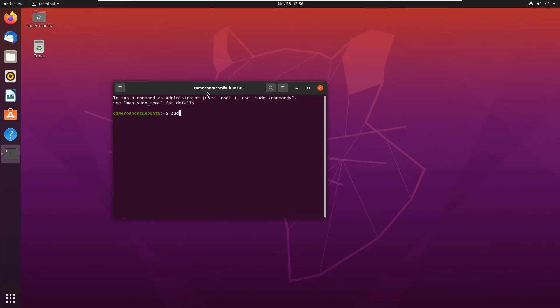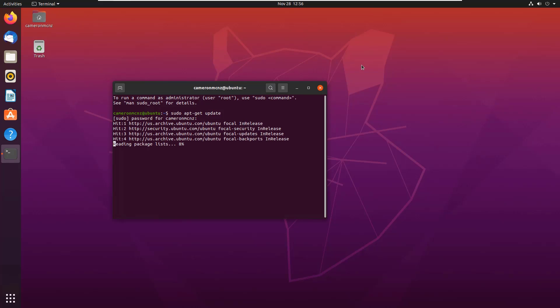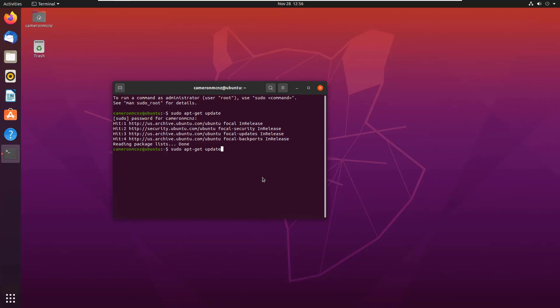And I guess a sudo apt-get update is always in order. So I'll run that command first. And then after doing that, I'm going to install OpenJDK 8. And that's a little sudo apt-get install OpenJDK 8.